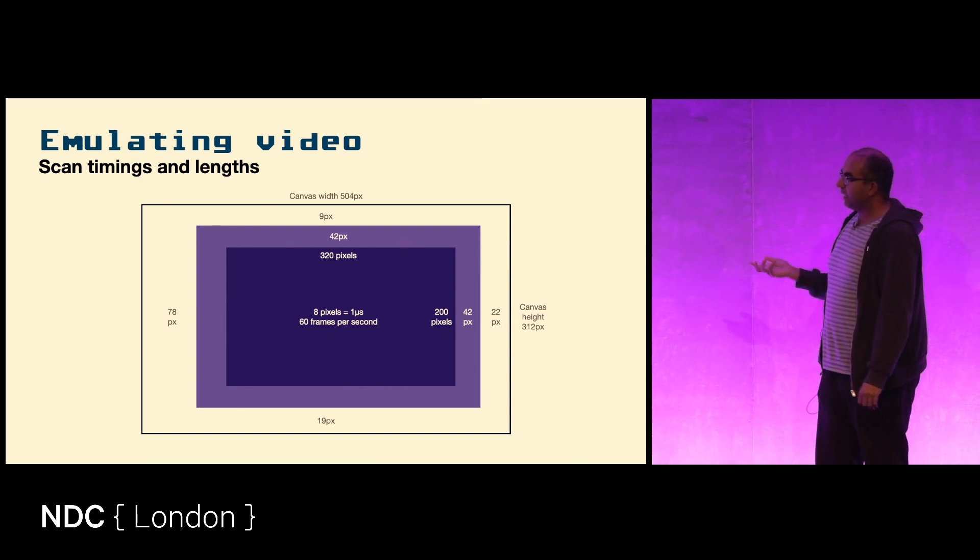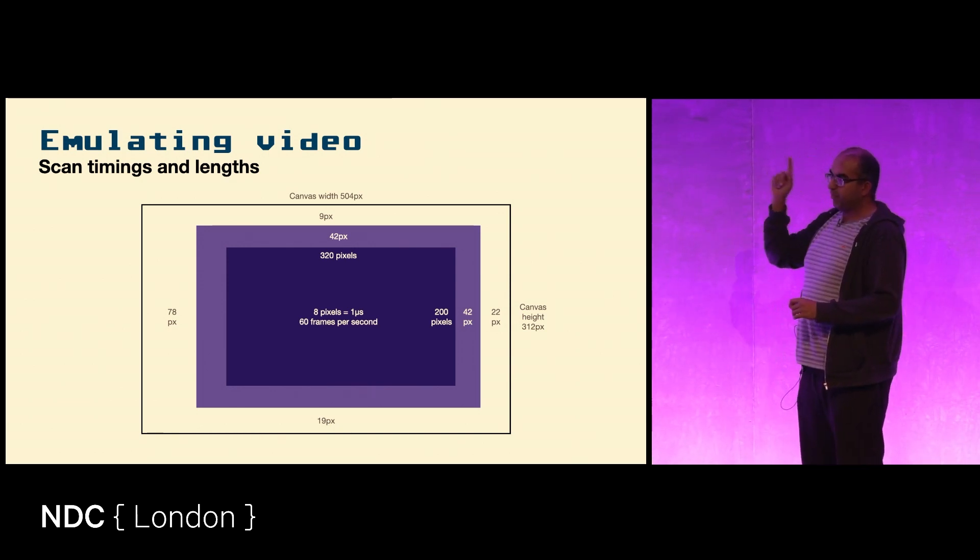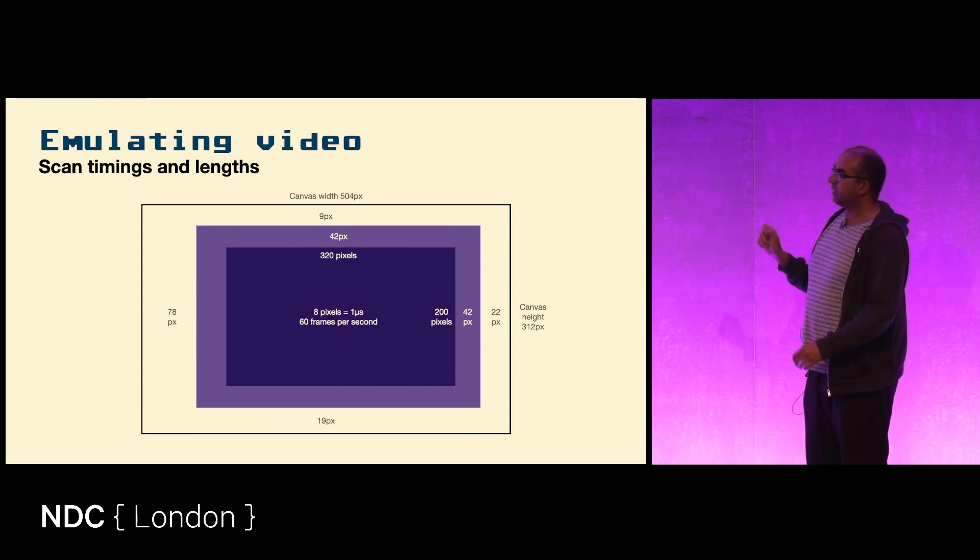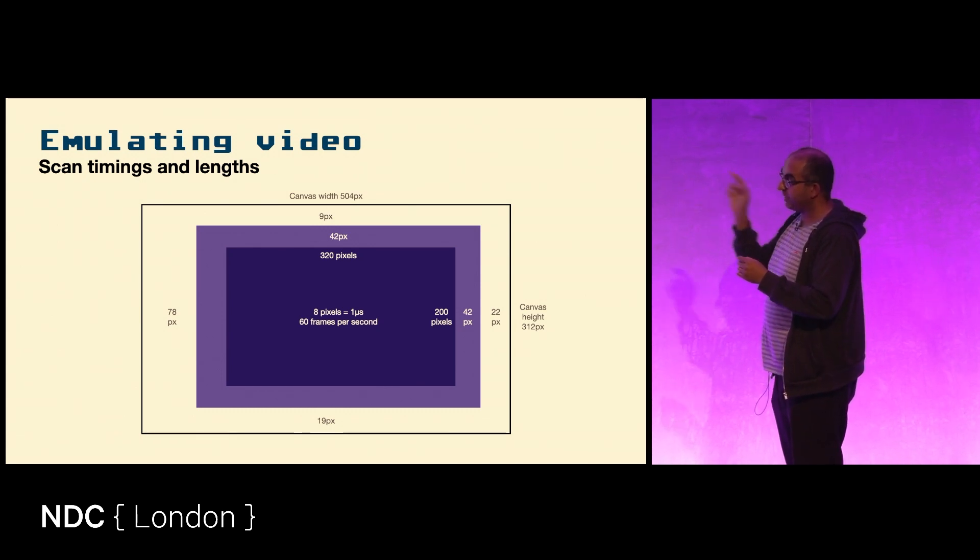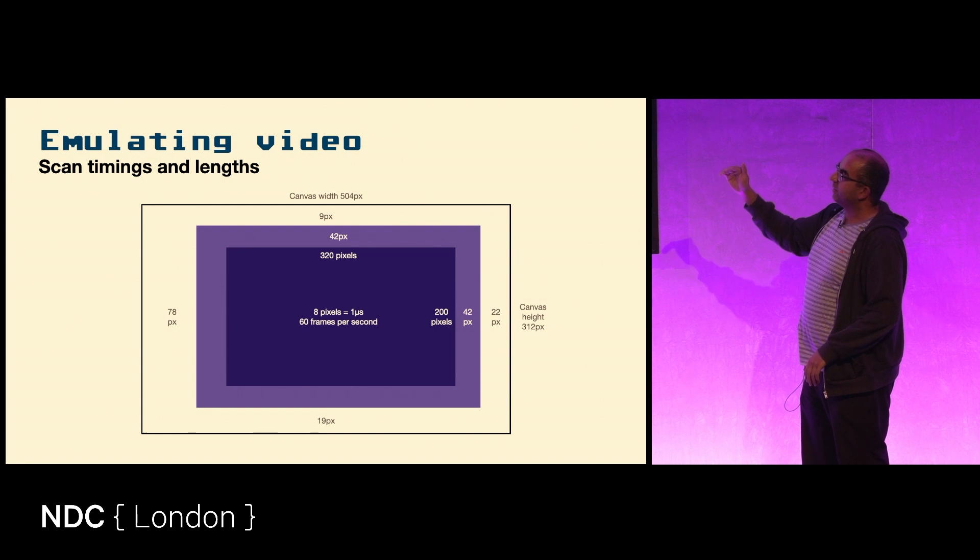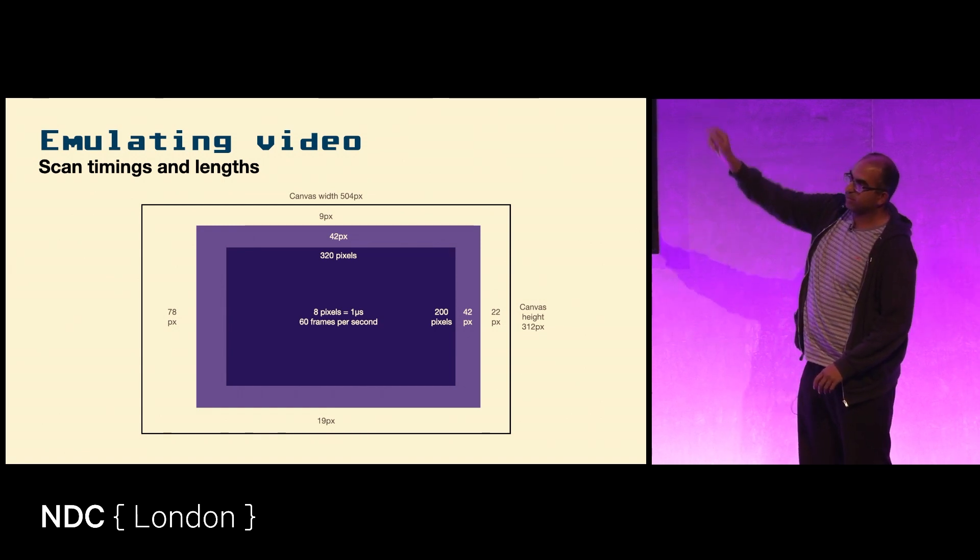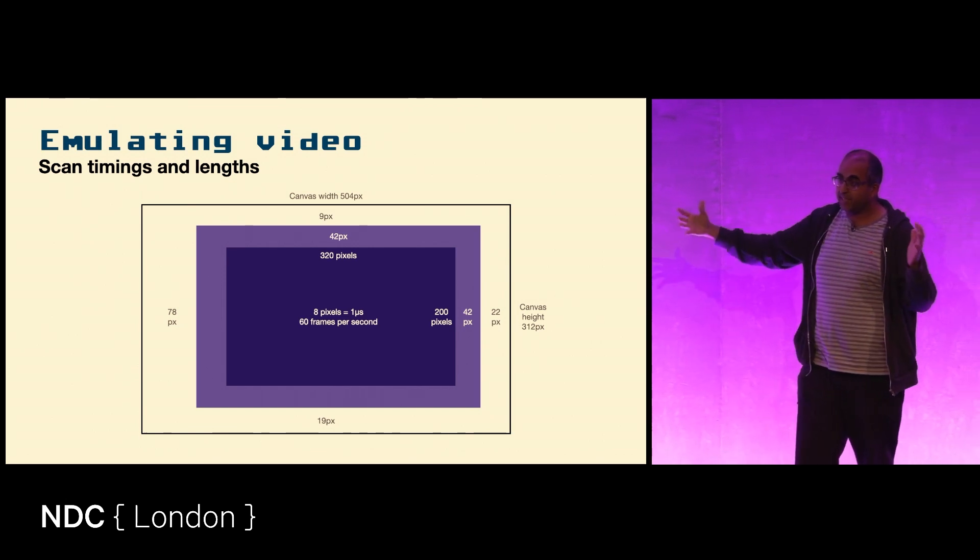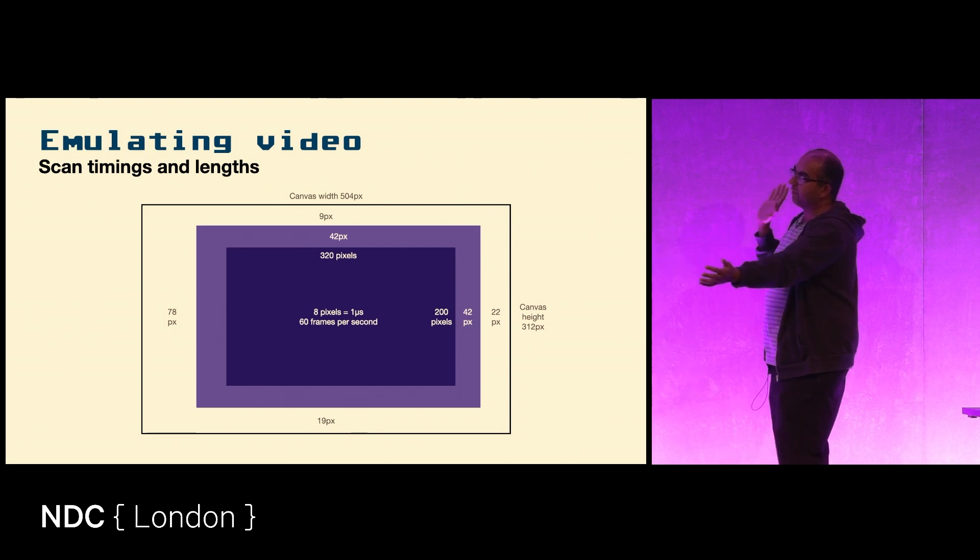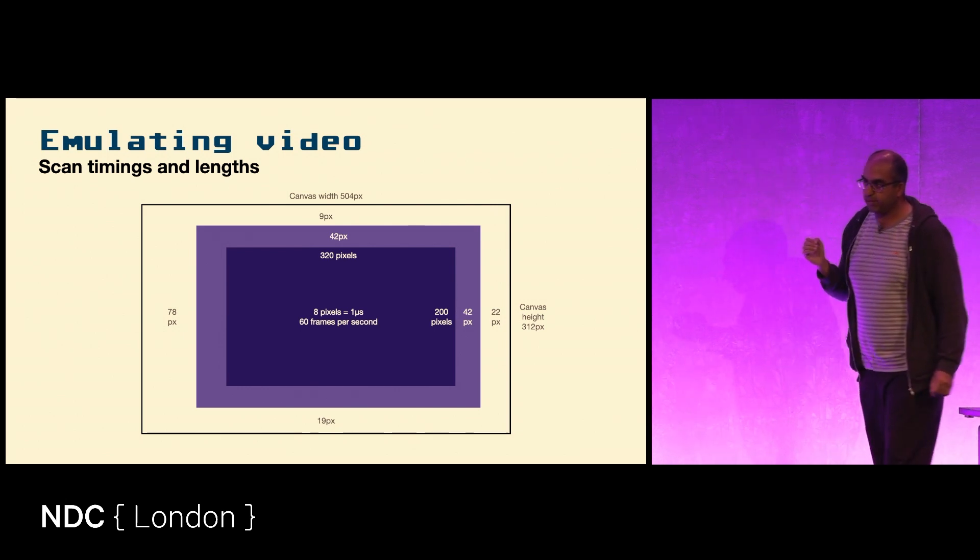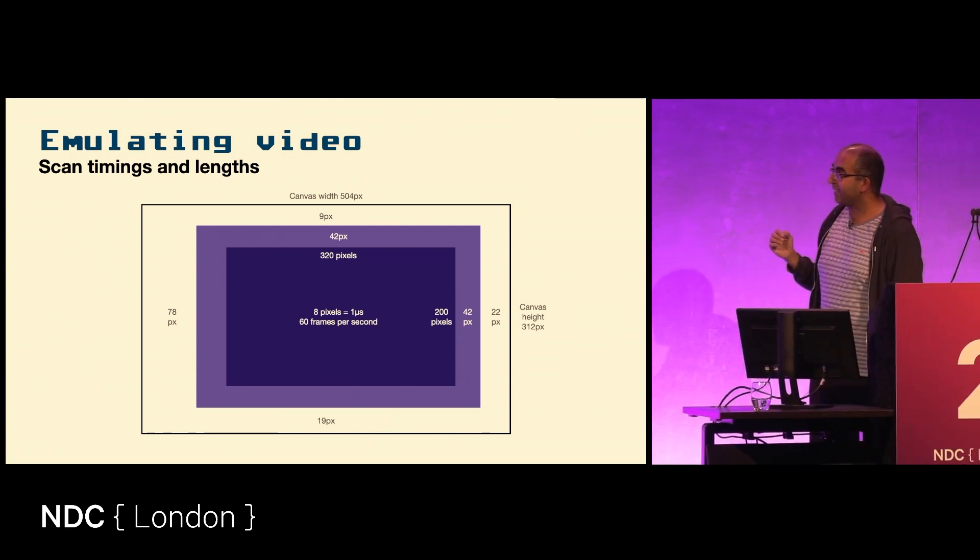And then you have these blanking periods, these areas where the ray gun is going back from the right side to the left side, which is 100 pixels from right to left, and 28 pixels or 28 lines from the bottom right back to the top left. So you end up with an effective size of the screen with all of that extra stuff on the sides of 504 by 312 pixels.